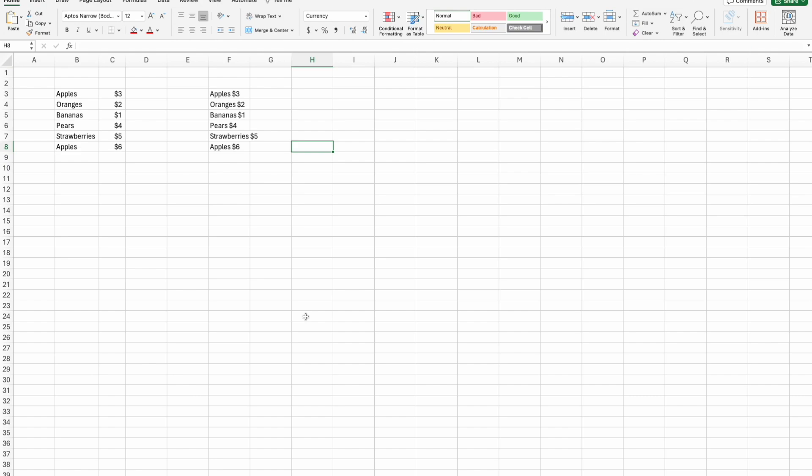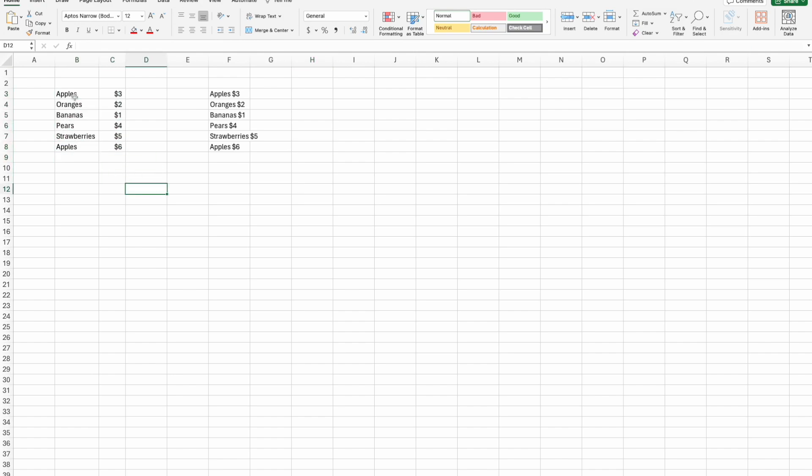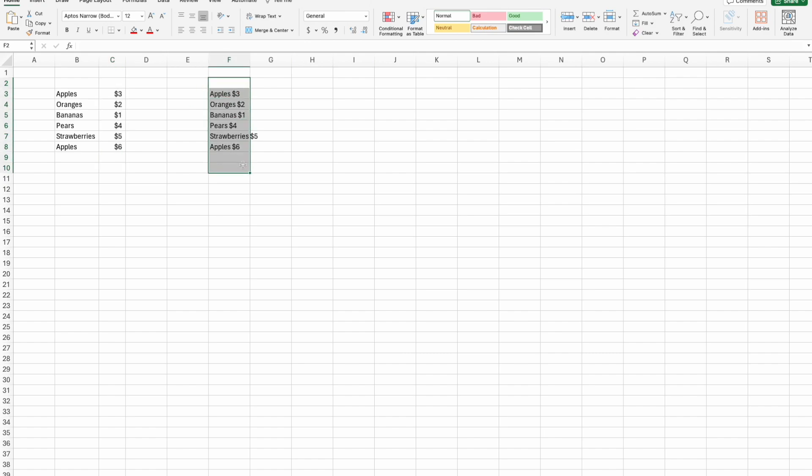When you have data that is either joined or concatenated together that you want separated out, for instance, let's say you have a list of products and prices and you have it come over on some sort of dataset as a single cell instead of being separate columns.